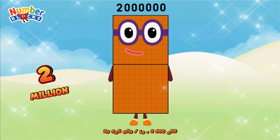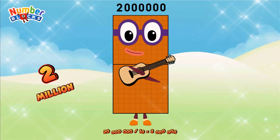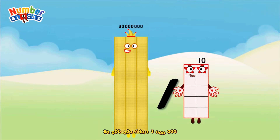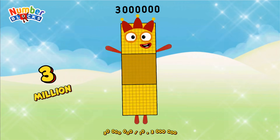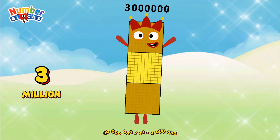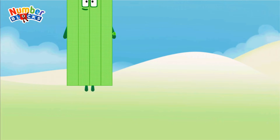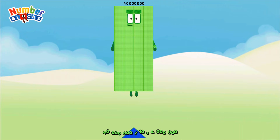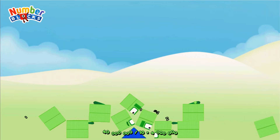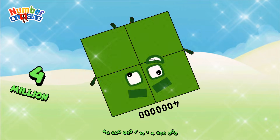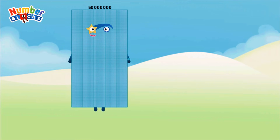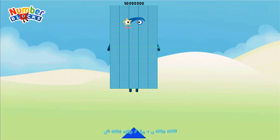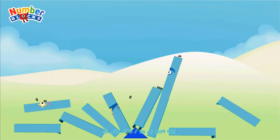20,000,000 divided by 10 equals 2,000,000. 30,000,000 divided by 10 equals 3,000,000. 40,000,000 divided by 10 equals 4,000,000. 50,000,000 divided by 10 equals 5,000,000.